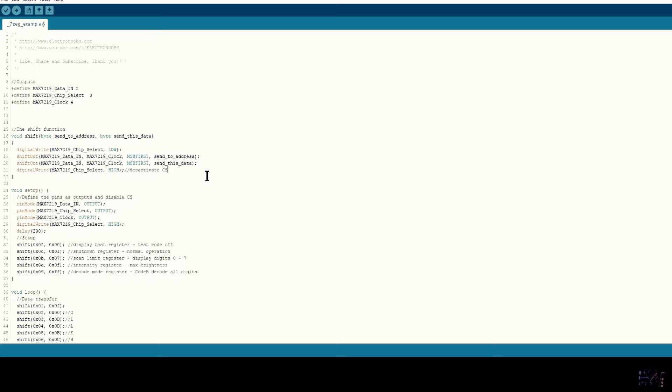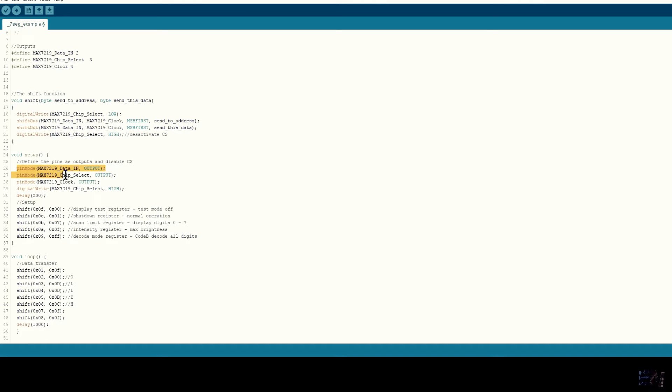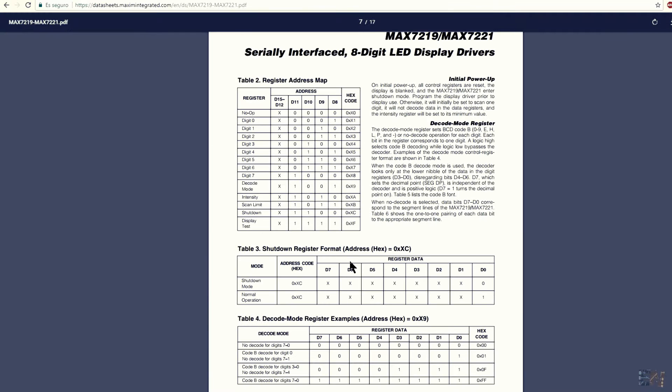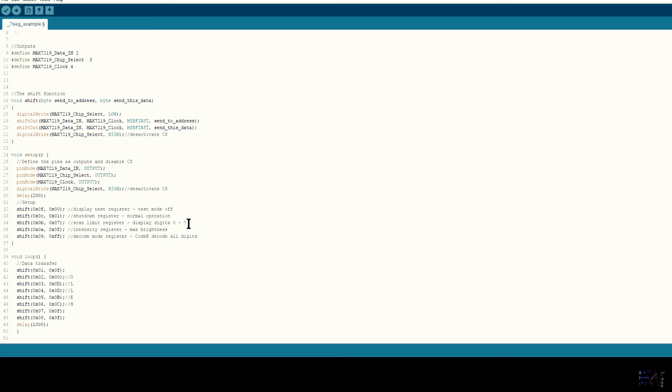OK, so in the setup void we define those pins as output and send the configuration data. As you can see, I send the address of the register and the value using the shift function. If we check the datasheet of this chip, we can see the address for the intensity, mode and shutdown.